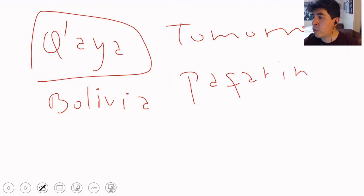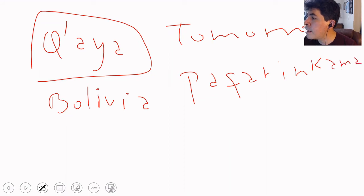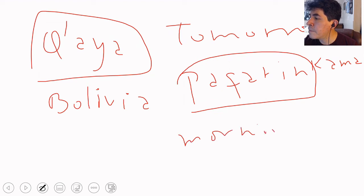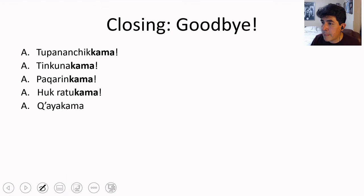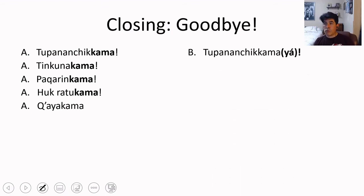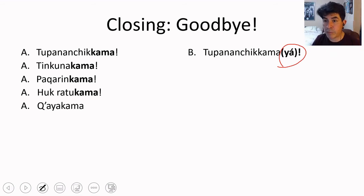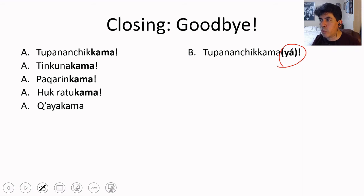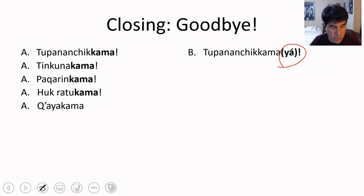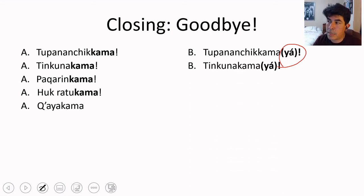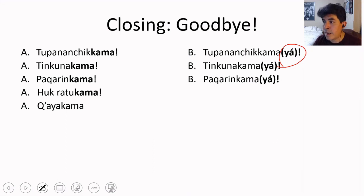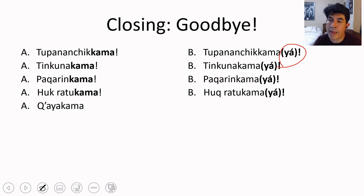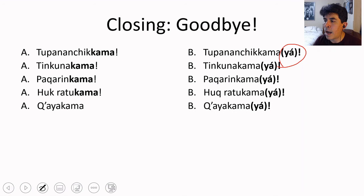When somebody says Tupananchiskama, you can say Tupananchiskama too, or Tupananchiskamaya — meaning 'until we meet again' — agreeing with what the other person said. This is one of those cases in Quechua where you put stress on the final syllable. Similarly: Tinkunakama gets the reply Tinkunakamaya; Pakarinkama gets Pakarinkamaya; Hukratukama gets Hukratukamaya; and Qayakama gets Qayakamaya.